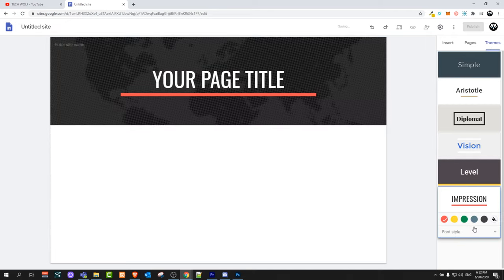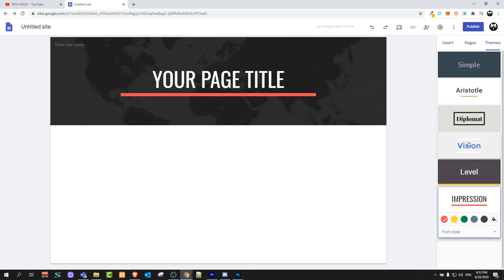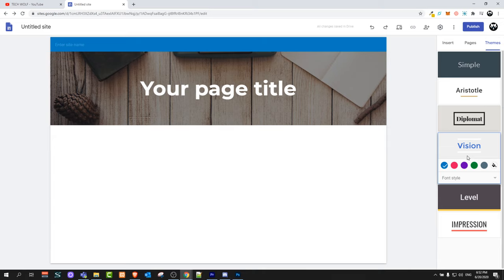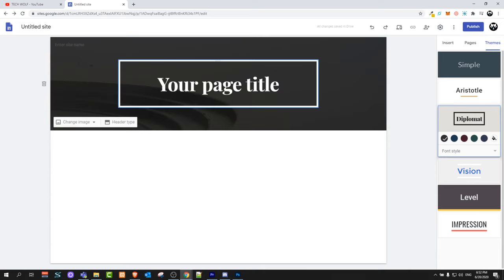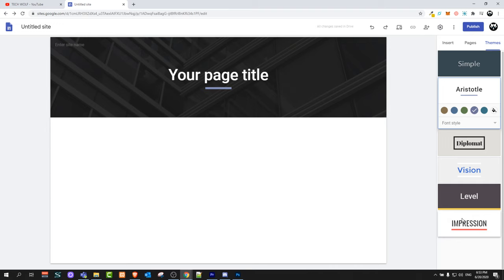You can select from themes already made by Google. For example, you can click the Vision theme for one look, or the Diplomat theme for another look, or Aristotle. You can also change the colors of your themes by clicking on the color icons.